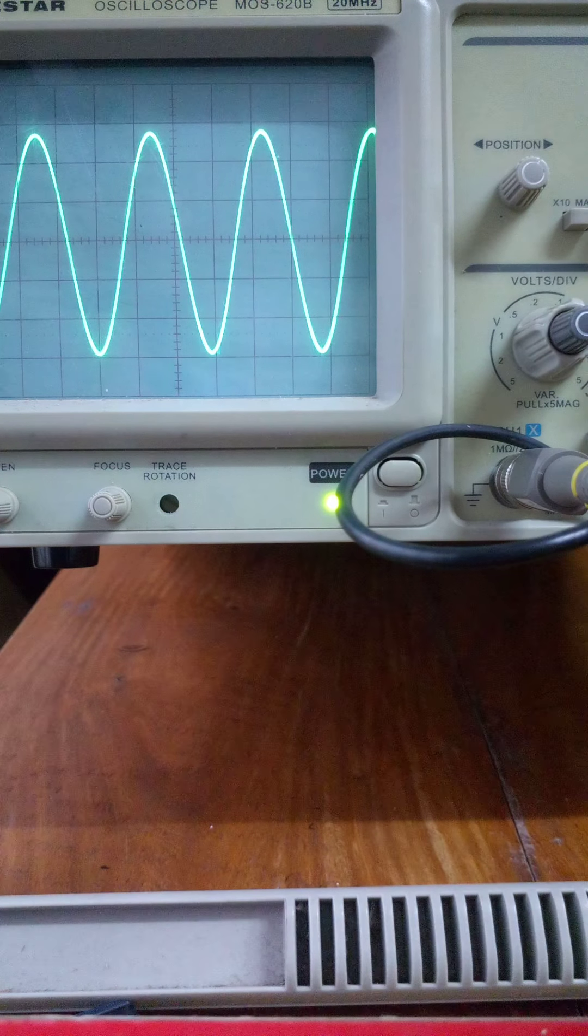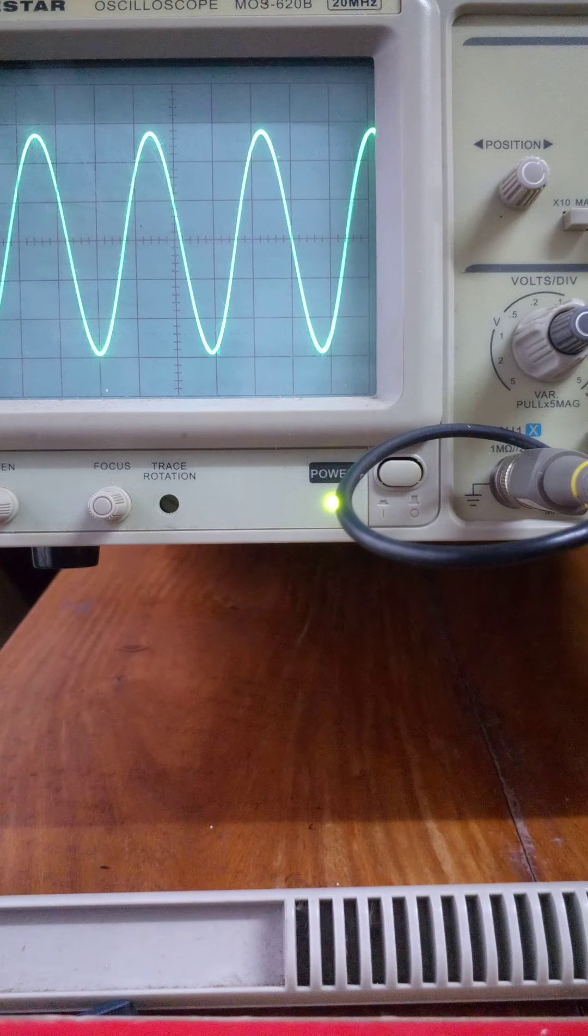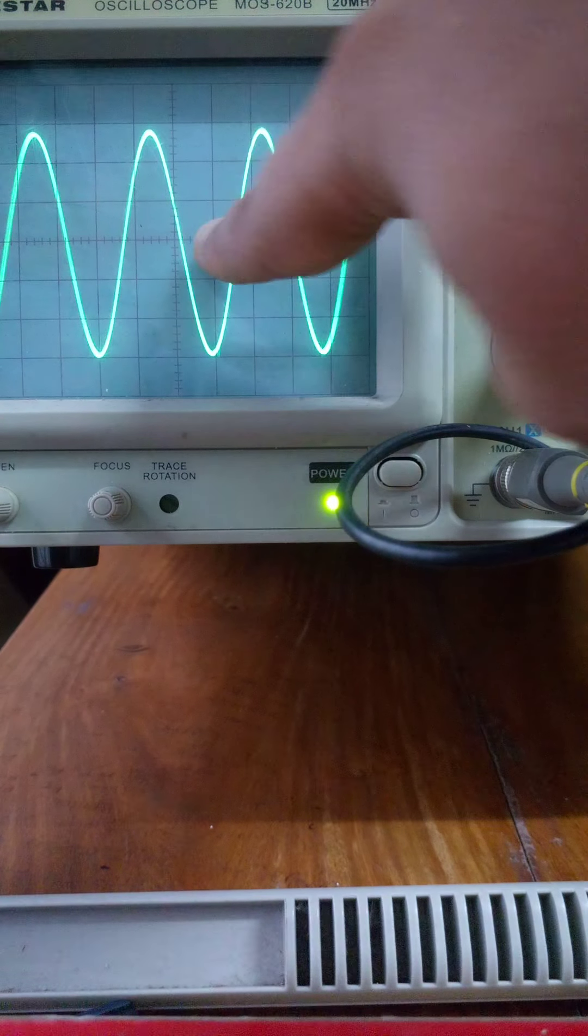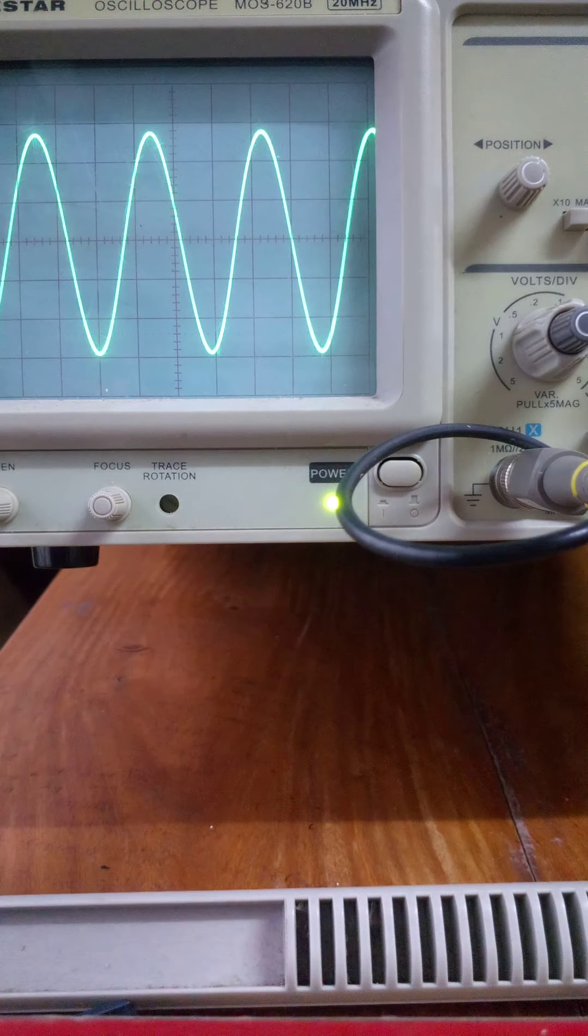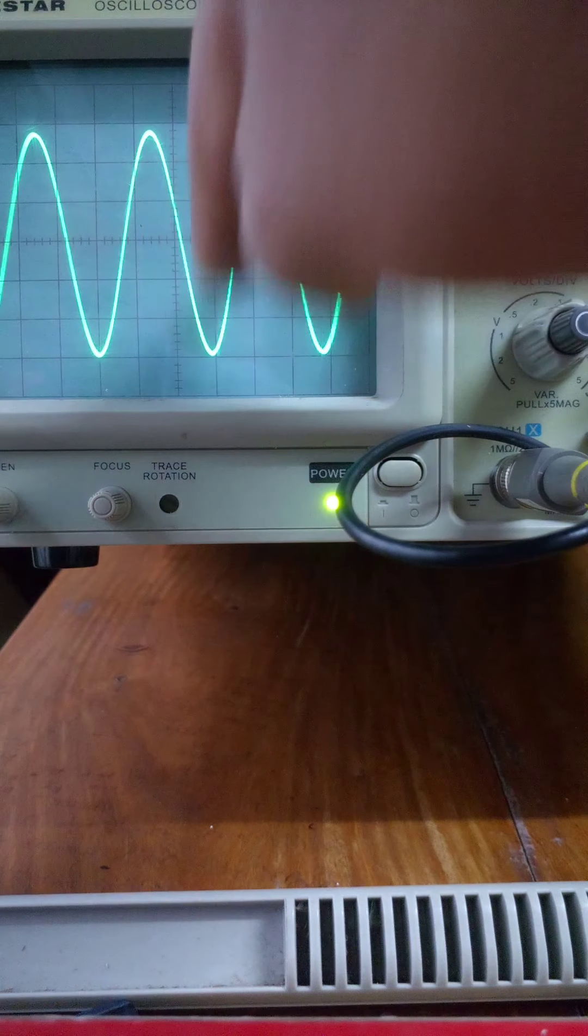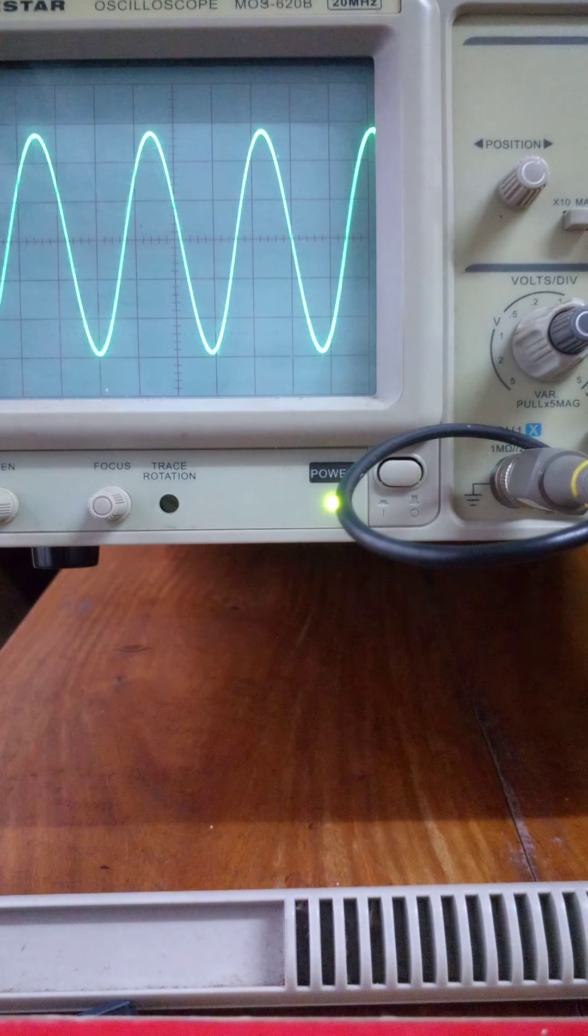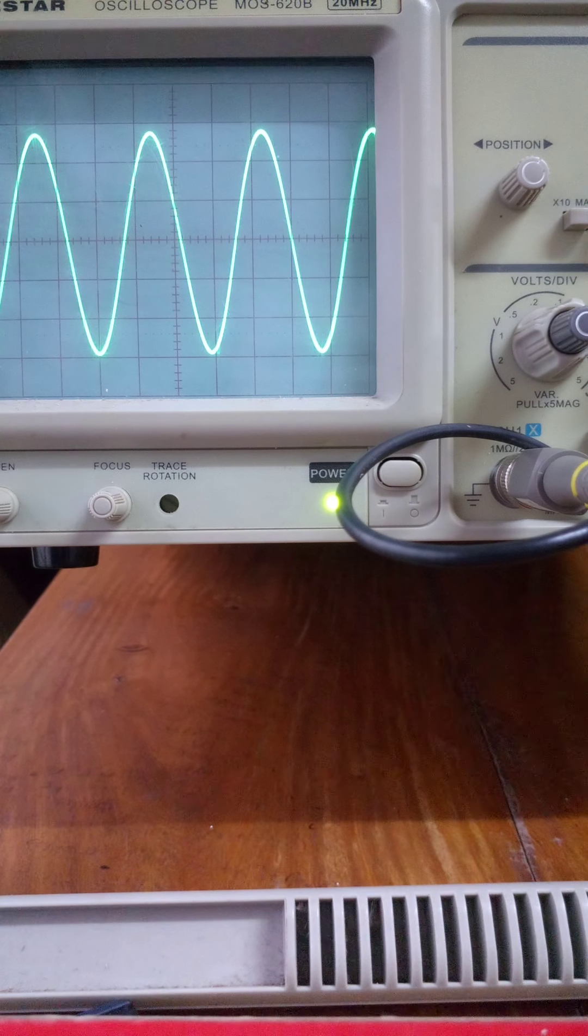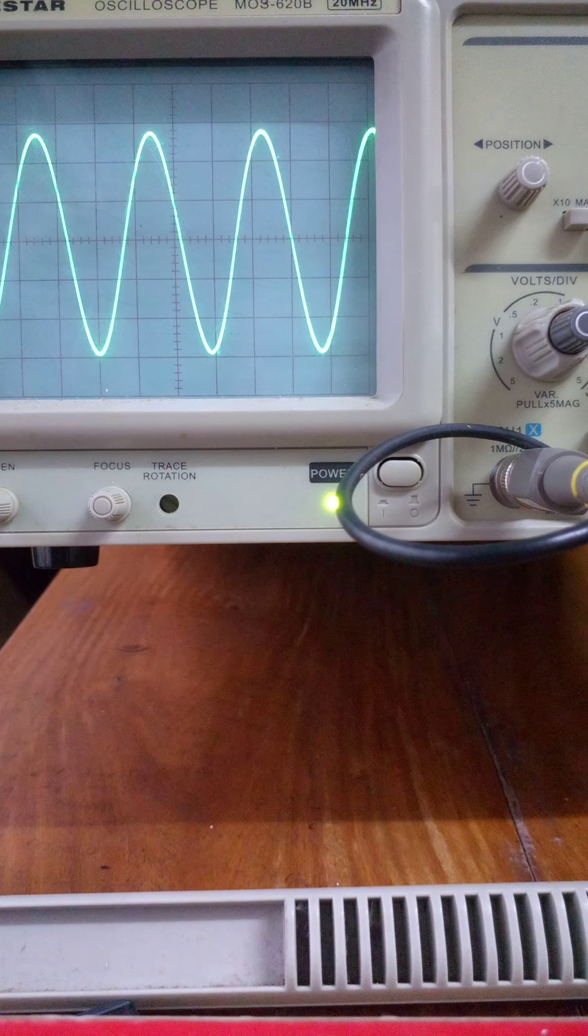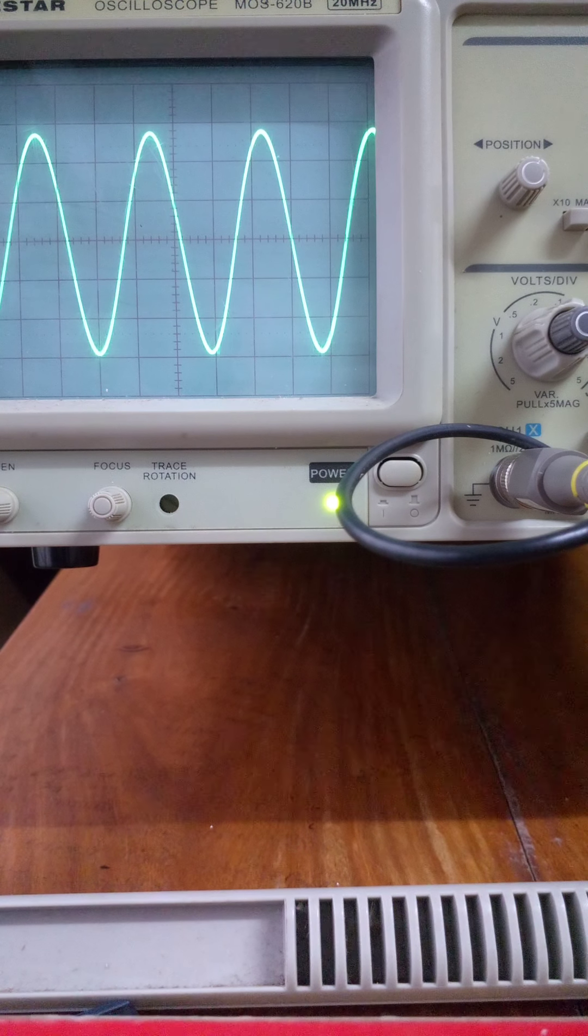It's 0.5 milliseconds per division. We have the time period on our display, so we can calculate the frequency from the difference between our measurements.